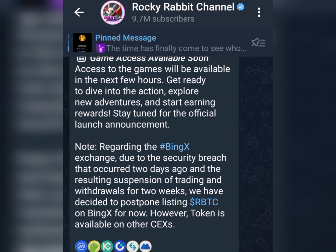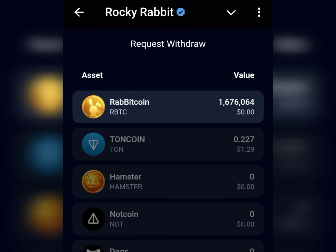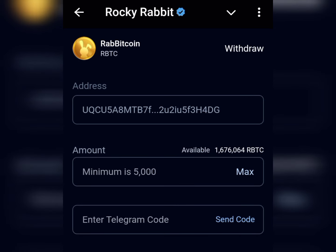To withdraw your airdrop, go straight to the withdrawal section and tap on 'Withdraw.' For now, you are not able to withdraw the Turn Coin you got as a referral reward — you can only withdraw your Rocky Rabbit. To proceed, you need to paste in your address. Your Telegram wallet address, which you connected and used when paying the gas fee, will appear there automatically.